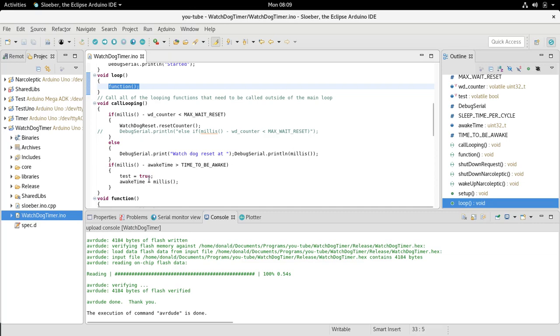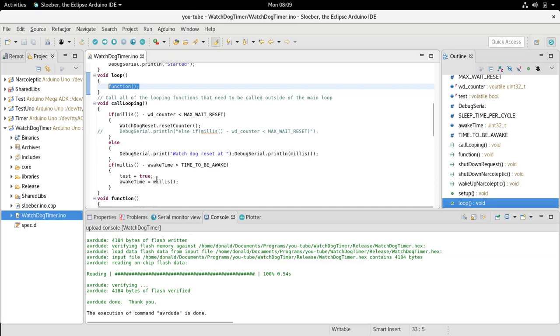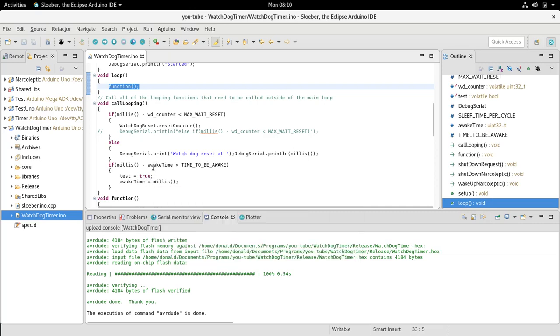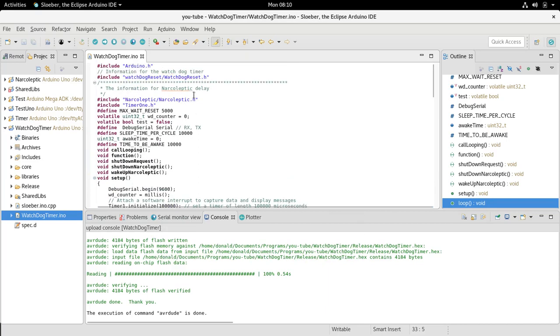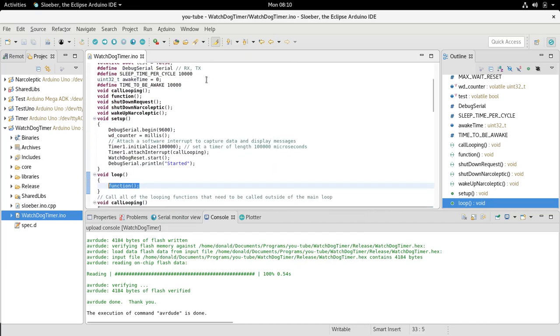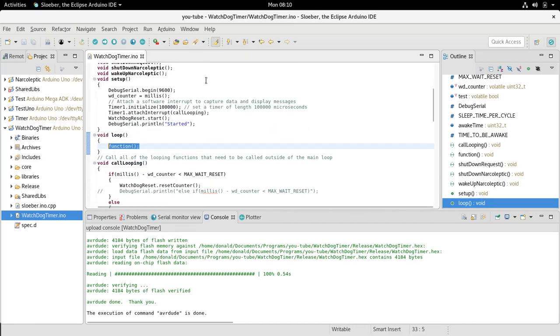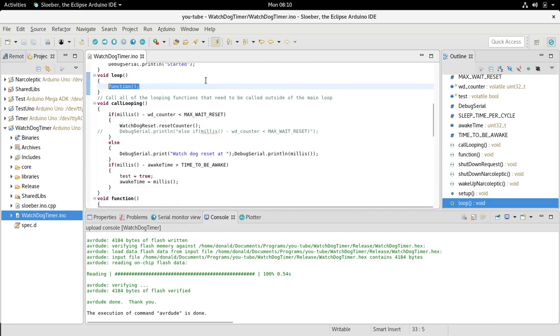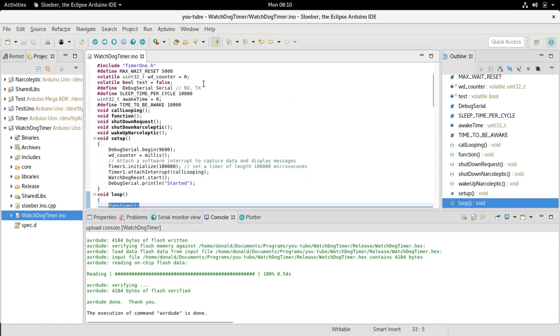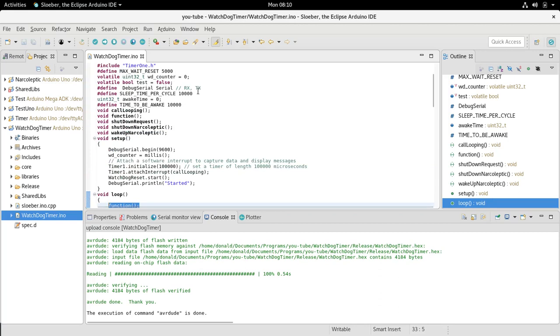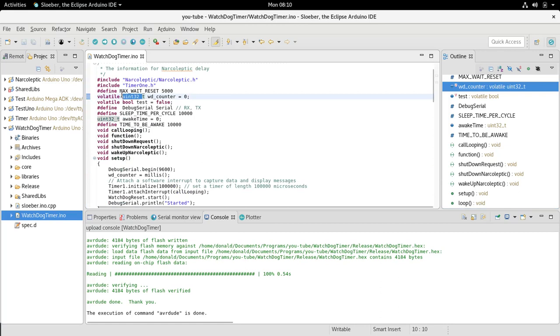We start by including narcoleptic and watchdog reset here, then we have a counter that is the watchdog set, which is a 32-bit integer so it can hold the total of millis. It counts up for 45 days.